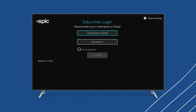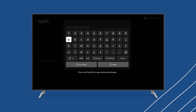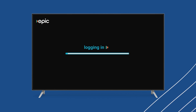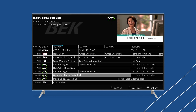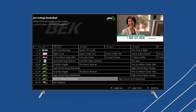Once installed, you'll be prompted to sign in to your Epic IPTV account using your email and password. You should see the guide screen appear with all your channels listed below.